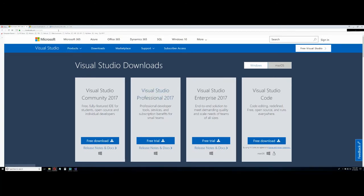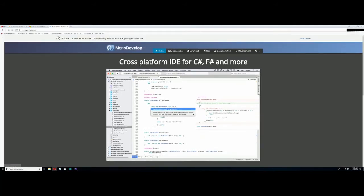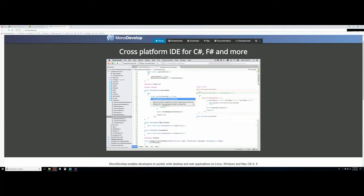I do want to mention before I get into Visual Studio there is another option - MonoDevelop. I've never used it but I've seen people's YouTube videos using it. MonoDevelop is a cross-platform IDE for C#, so you can use the same C# that we're going to use. You can take your Visual Studio C# program, import it into this, and hopefully convert it to Linux, Windows, and macOS.